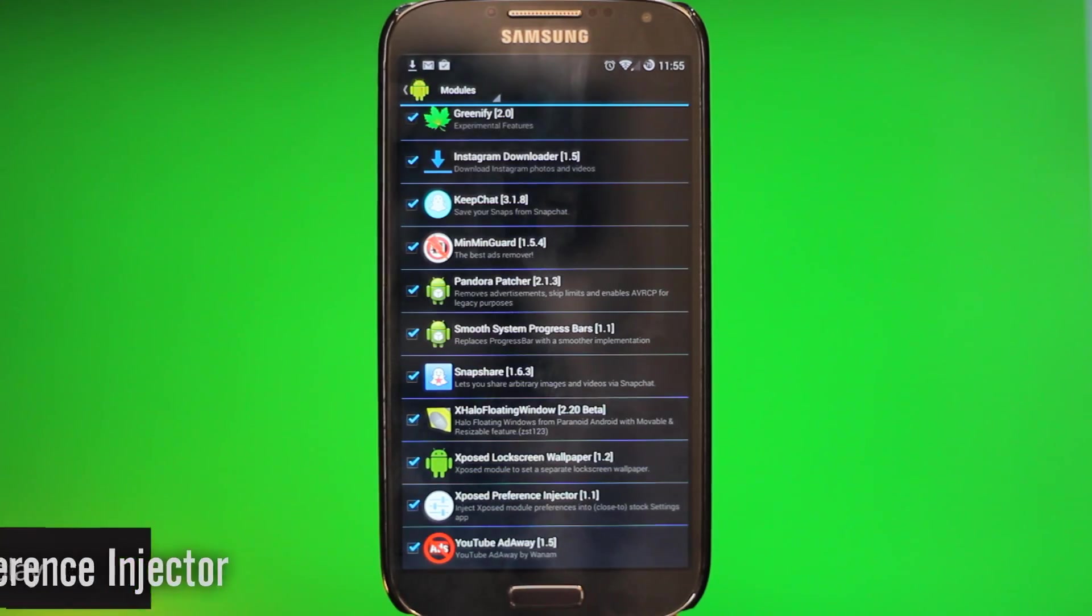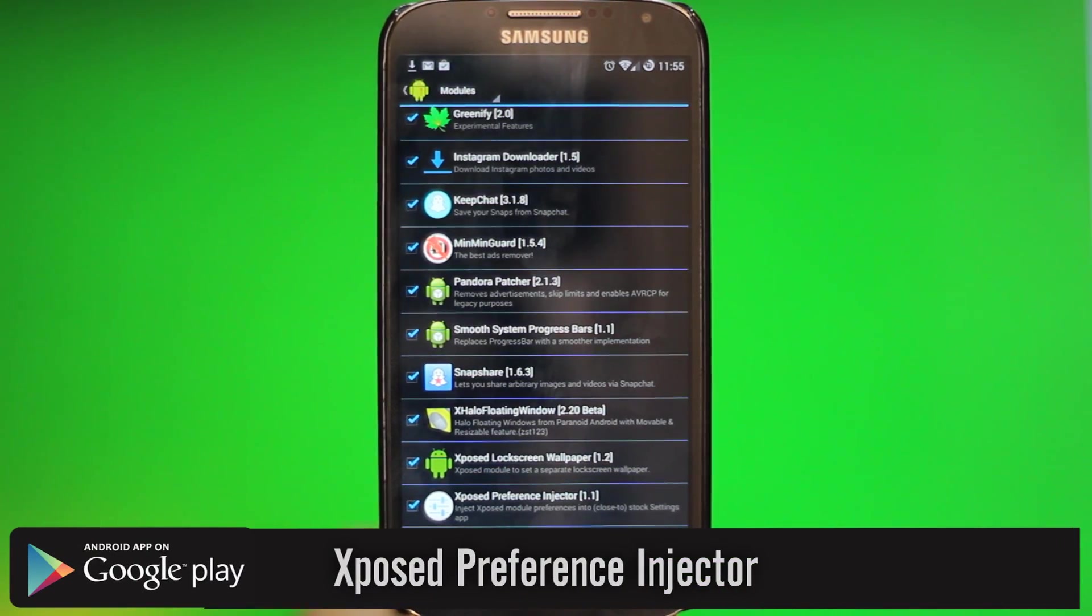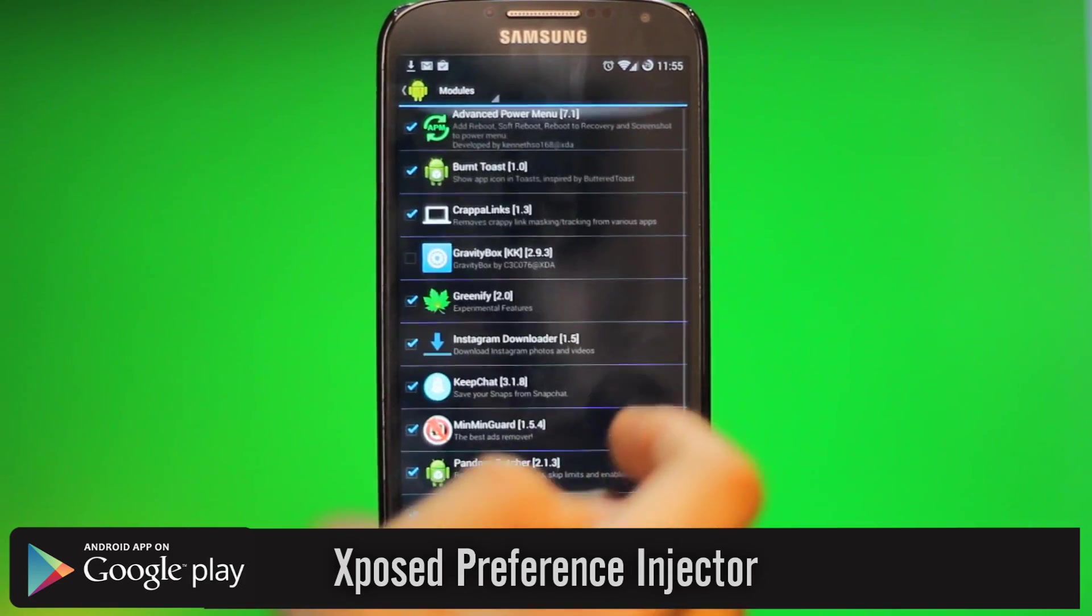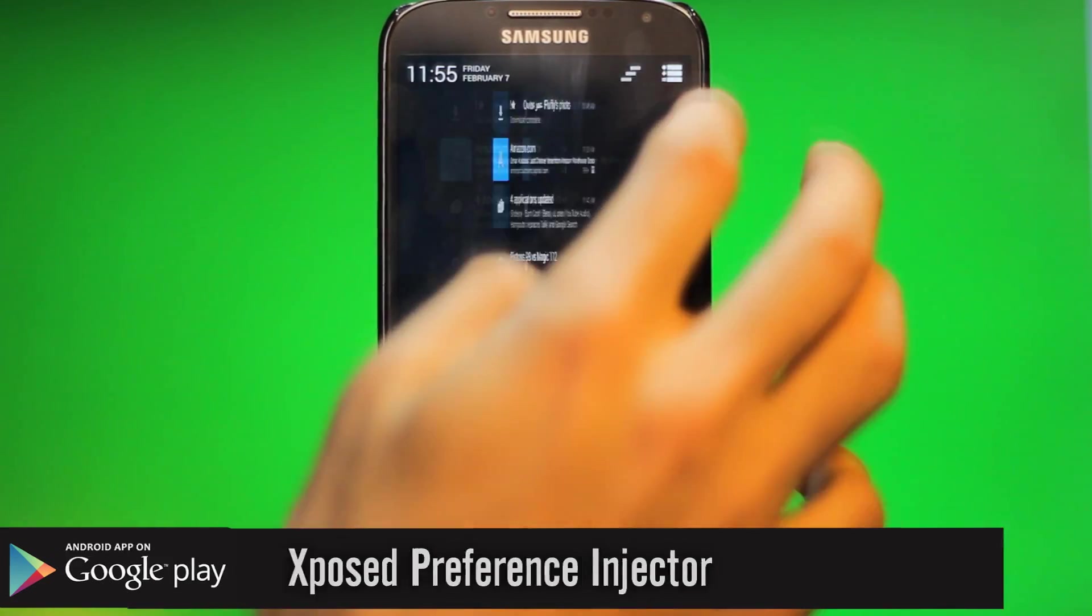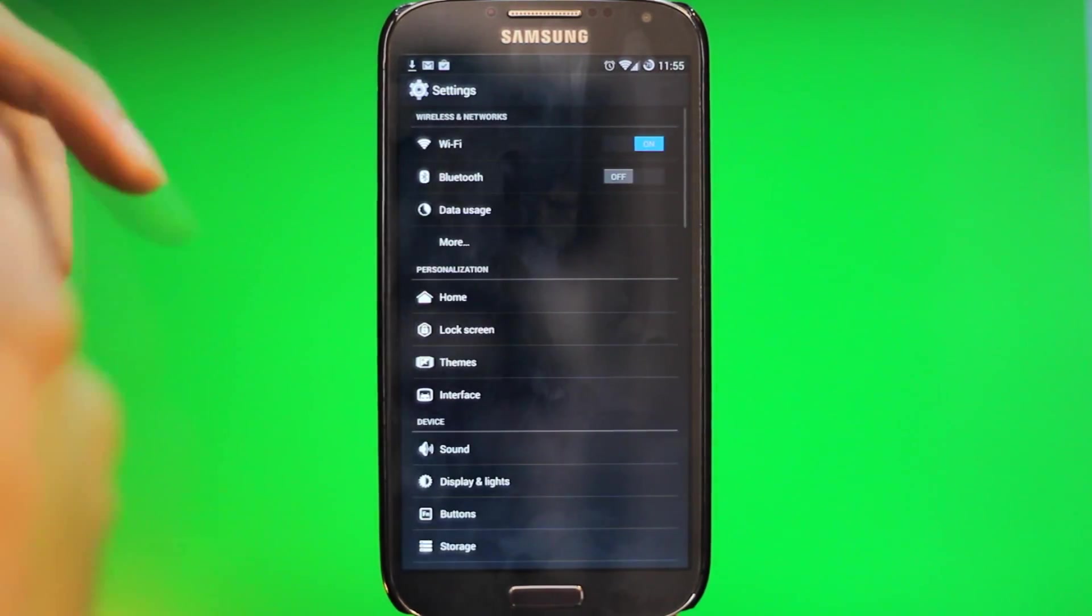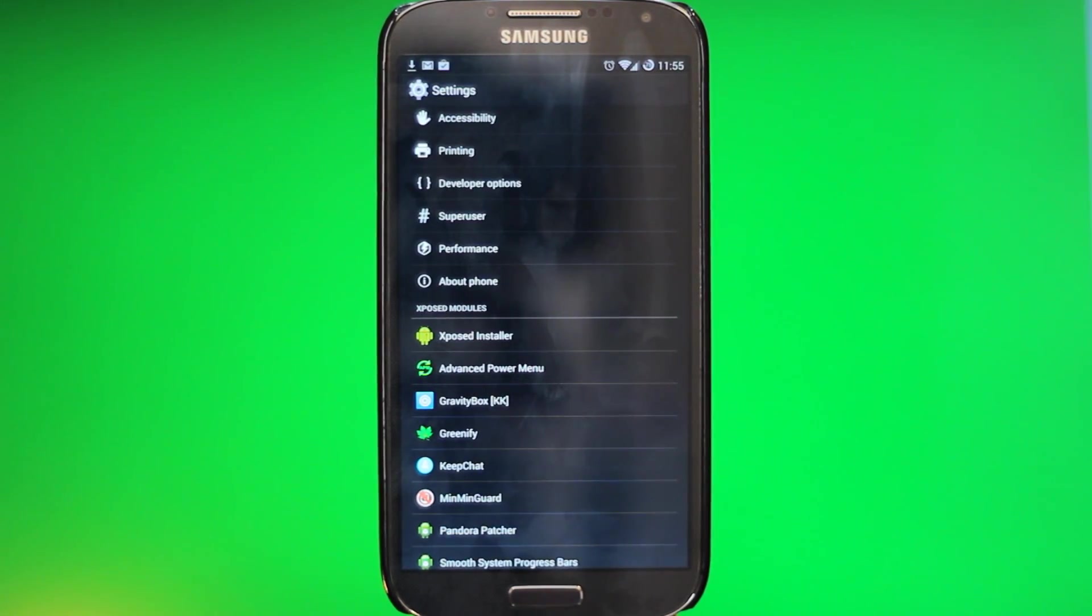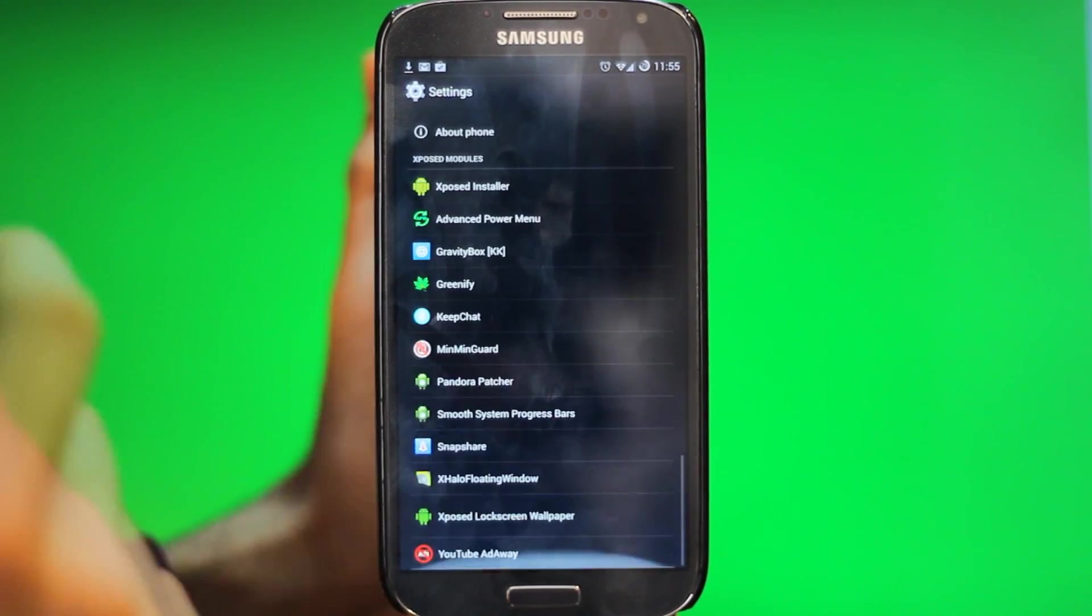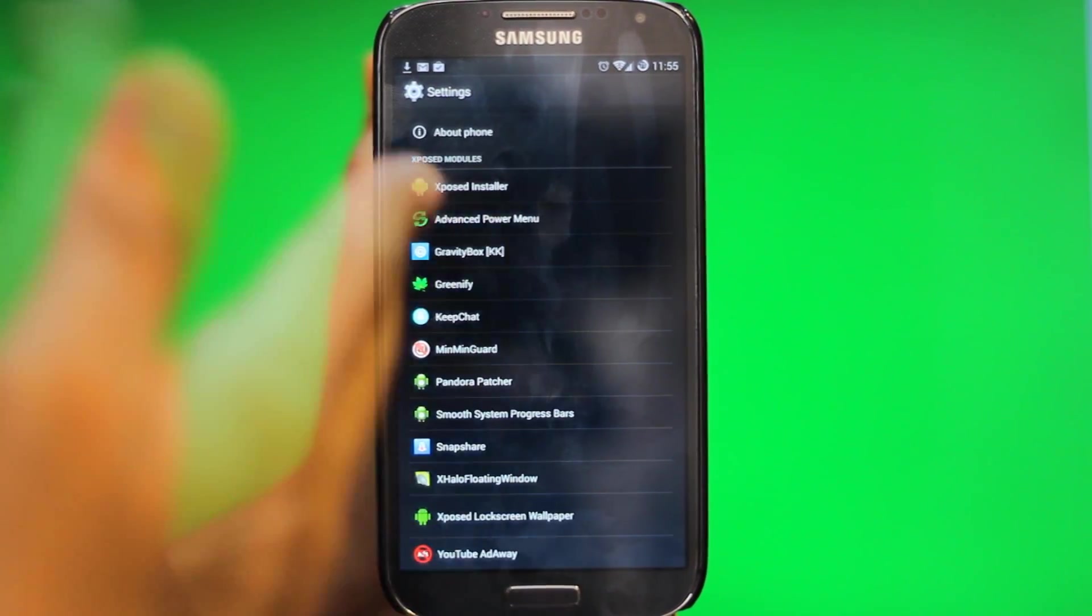The next one is called Xposed Preference Injector, and with this one, it basically just takes all these and puts them in your regular settings right here. So it's more fluid, so you don't have to always go into Xposed Installer. So you have them all right here quickly from your settings. You can go into the settings from these apps and change around whatever you want really quick.